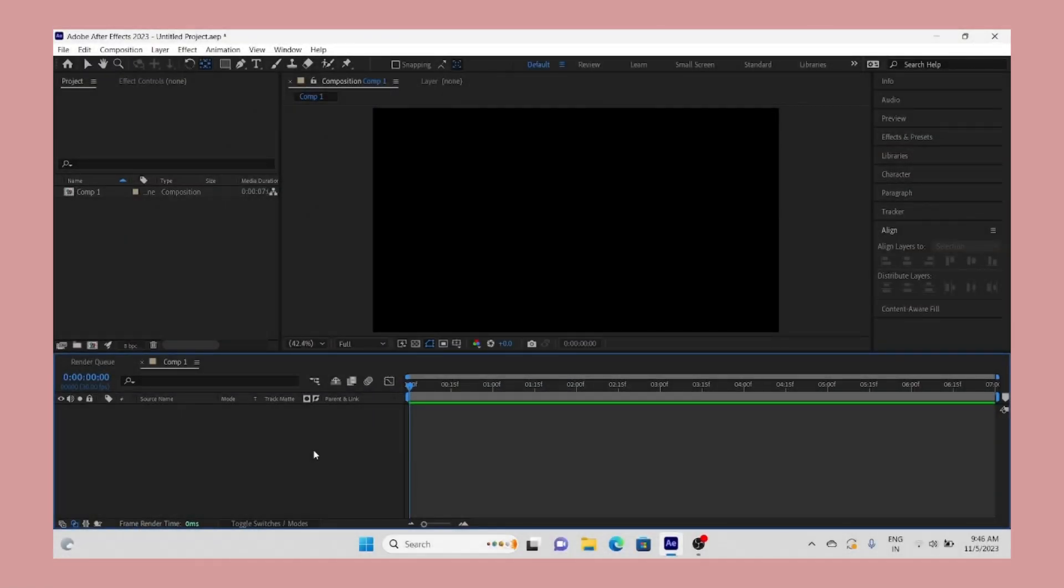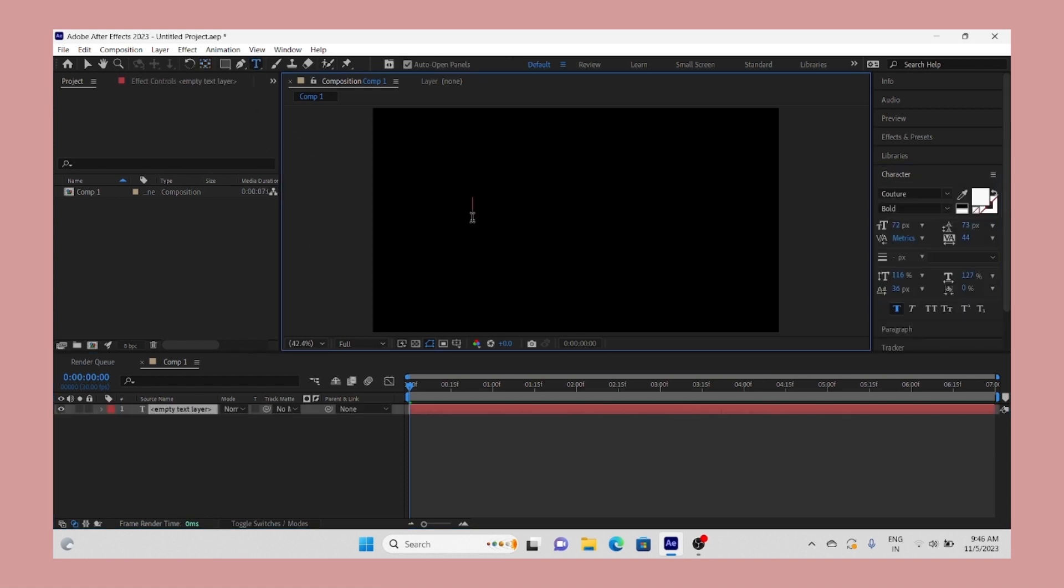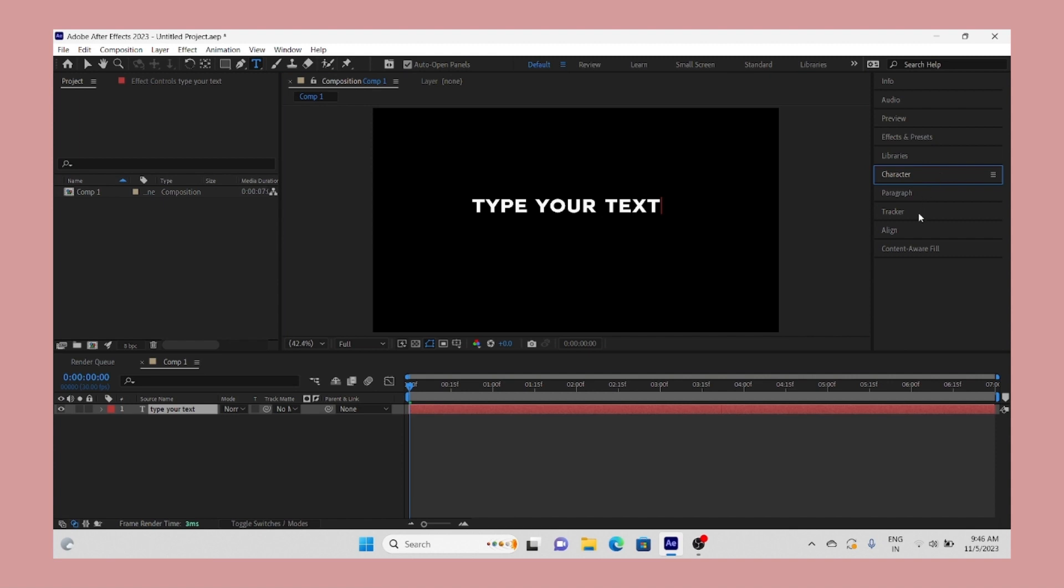Okay, first of all open your After Effects. Type your dialogues or song lyrics, whatever you're going to make. Align it in center.